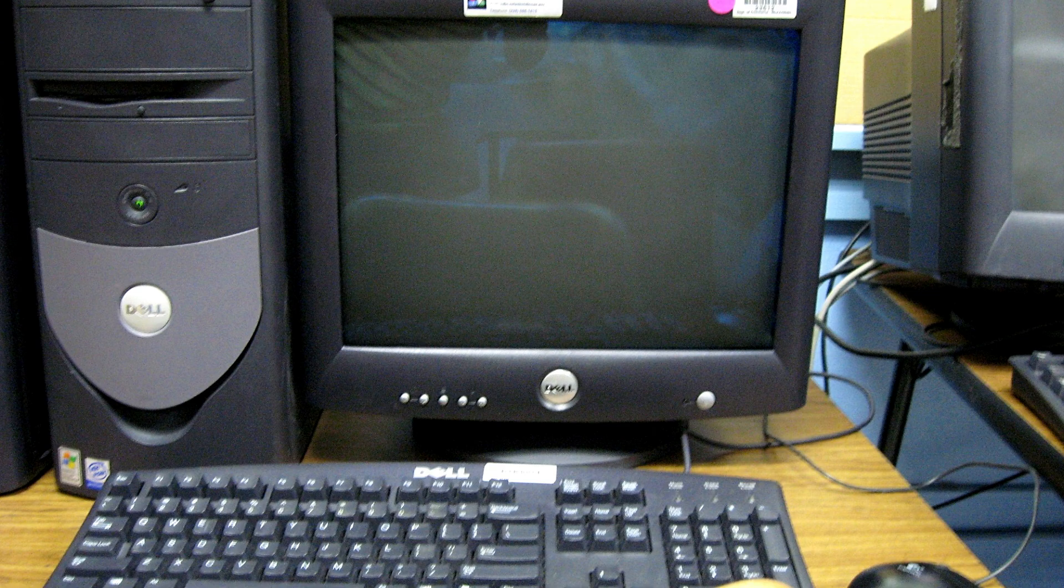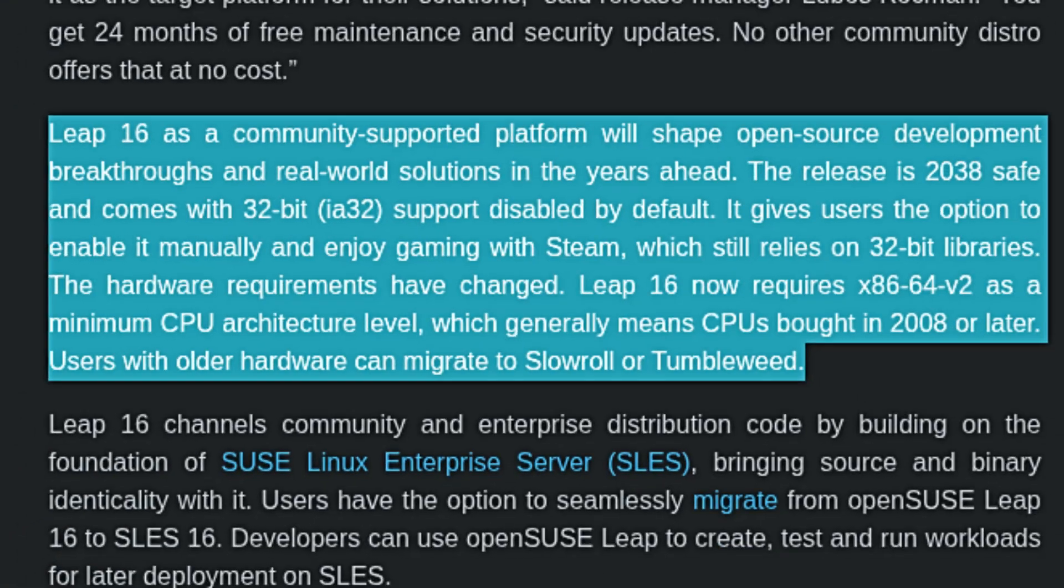By default, Leap 16 no longer includes 32-bit libraries. Most people won't notice this, but if you play games on Steam, you can enable 32-bit support manually.